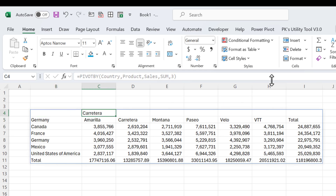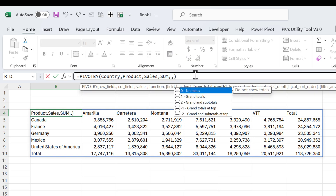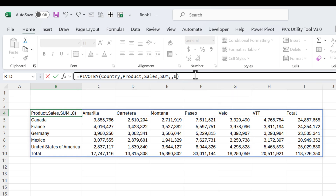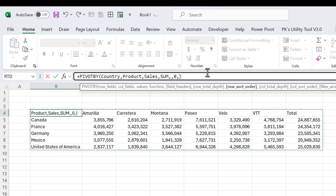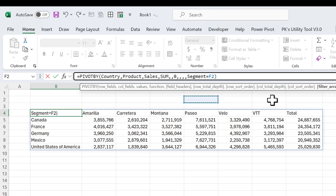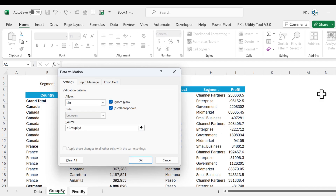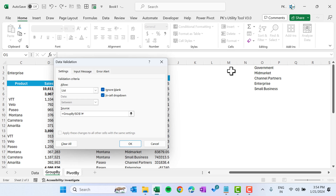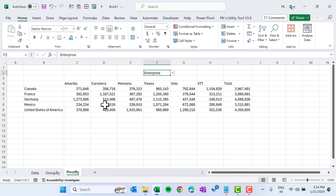The other PIVOT BY arguments are the same as GROUP BY: field headers, row total (set to no total to hide row totals), row sort order, column sort order, and filter array. For the filter array, connect a segment dropdown — use Data Validation pointing to the segment list. Selecting 'Mid Market', 'Channel Partners', or 'Enterprise' dynamically filters the pivot output.